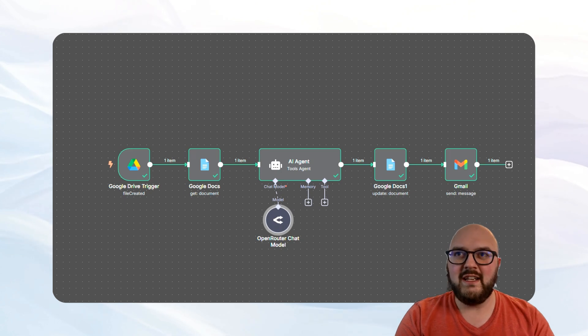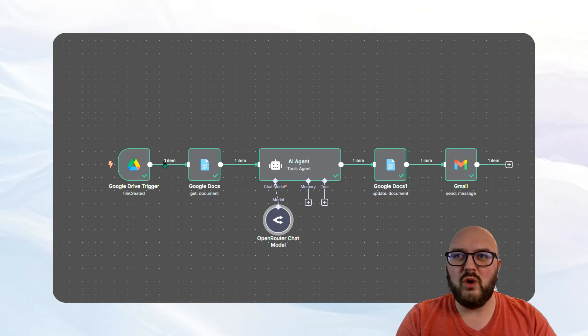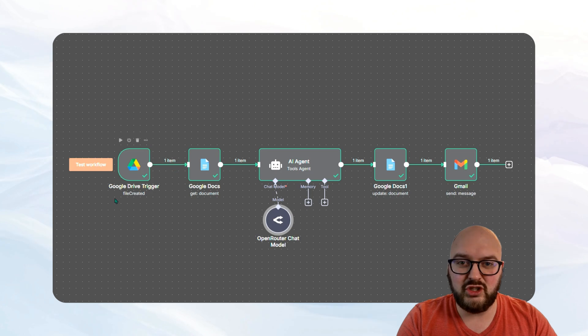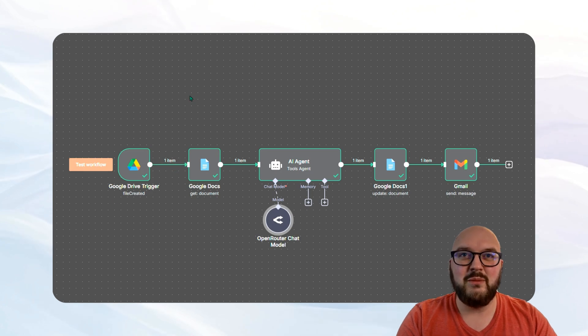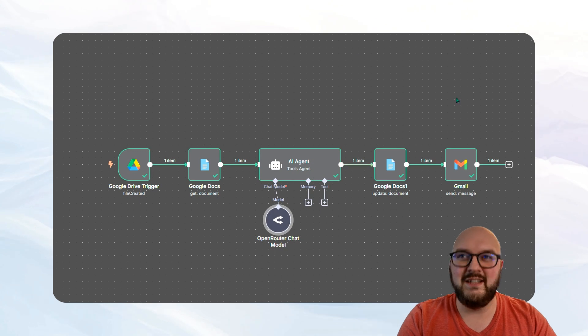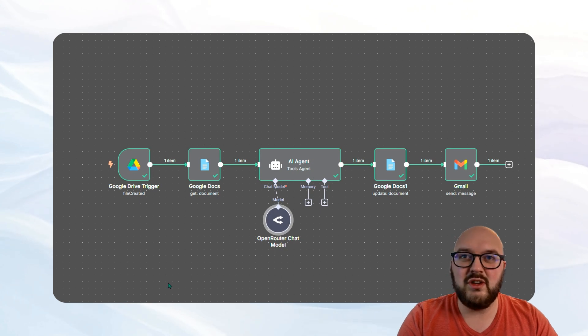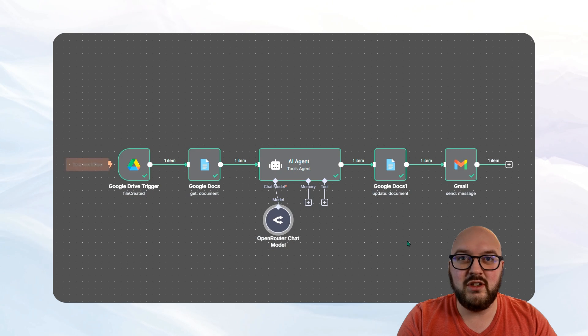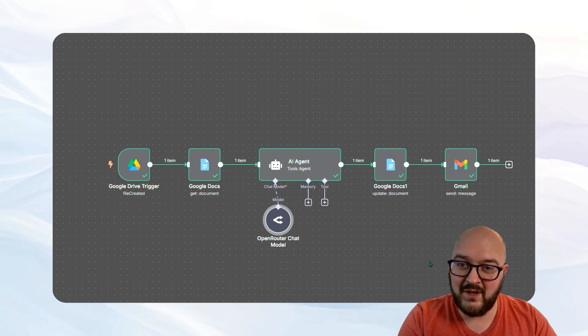The idea here is that we want to be waiting for some new file to show up in a specified folder. We get that file, we run it through AI, it updates that file and it emails you. So let's go through each of these nodes one by one so we can see what's happening.